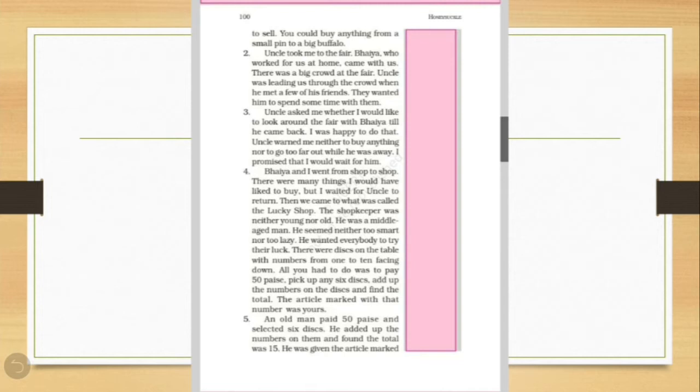So uncle told him that he was having a talk with his friends while he could go with Bhaiya and look around the fair. And he was very happy to do. But before leaving, uncle warned him that neither you will buy anything nor he will go too far away. And the writer, the narrator promised him that he would wait for him.